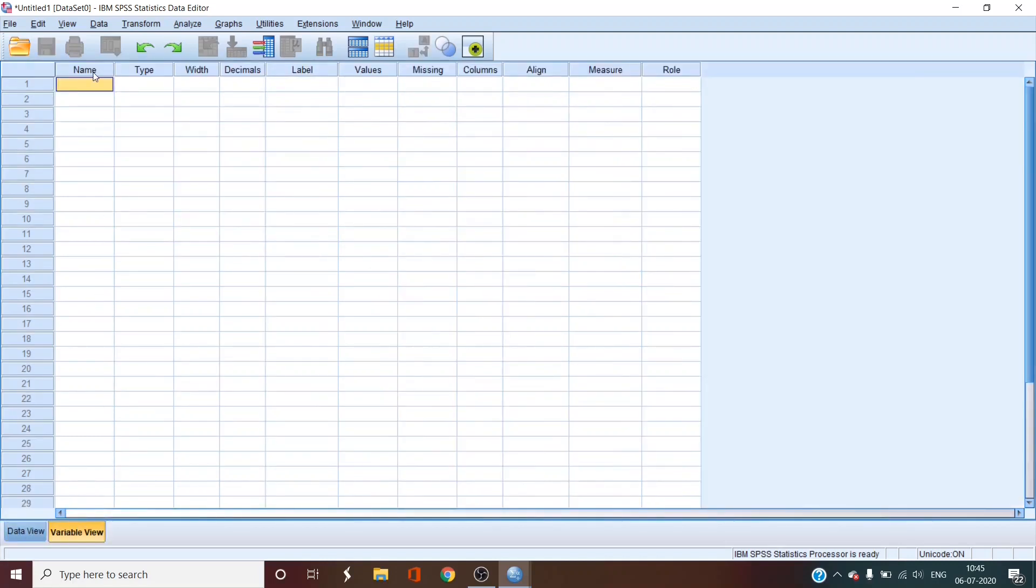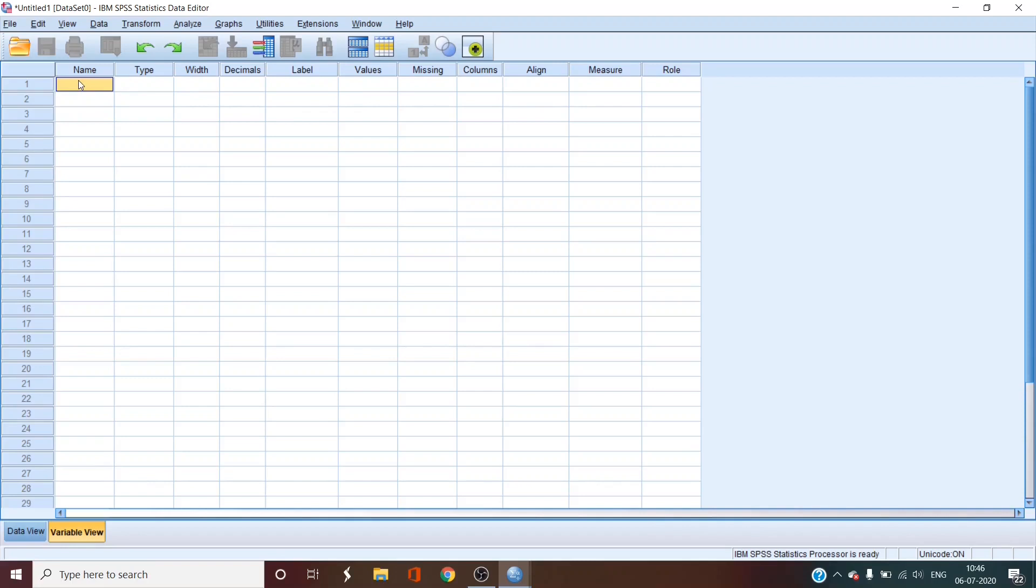As you can see, there are multiple columns displayed here, like name, type, width, decimals, label, etc. I will try and explain all the things that are here. So first is the name. The name is where you enter the variable name. Now, before entering a name, I would like you to know certain things that you must remember while naming a variable. For one, you cannot use spaces in the name. But underscore or camel case are allowed.